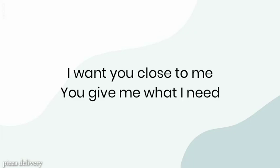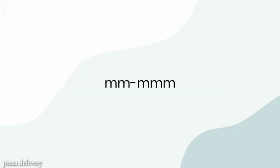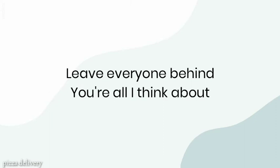I want you close to me, you give me what I need. Leave everyone behind, you're all I think about.